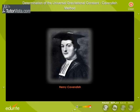Henry Cavendish, an English physicist and chemist, calculated the value of the gravitational constant. He found the value of G using a torsion balance.